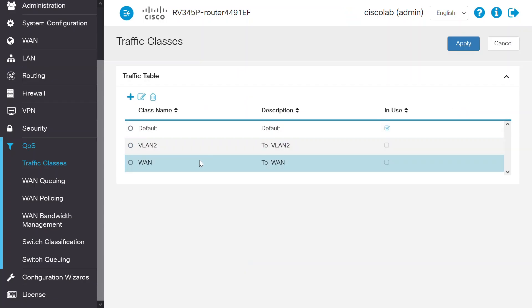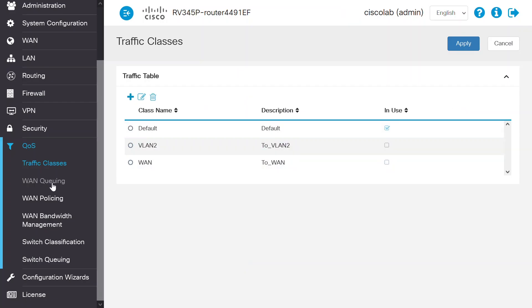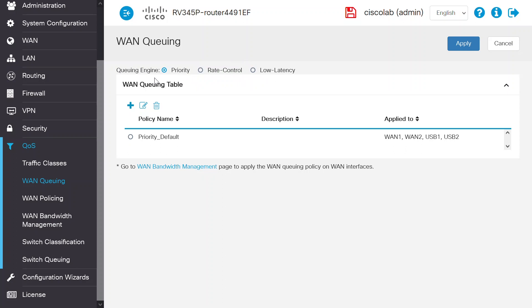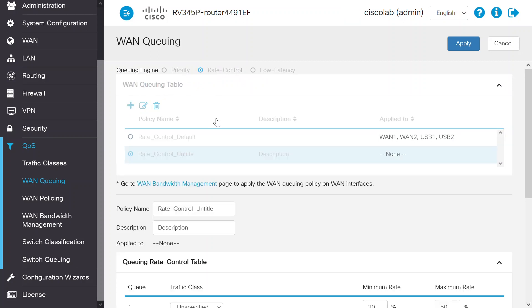Next, navigate to QoS and then WAN Queuing to specify the queuing engine. There are 3 different modes: Priority, Rate Control, and Low Latency, which are mutually exclusive. Select Rate Control so that you can define the minimum and maximum rate for each queue. Under the WAN Queuing table, click Add to add the queuing policy.